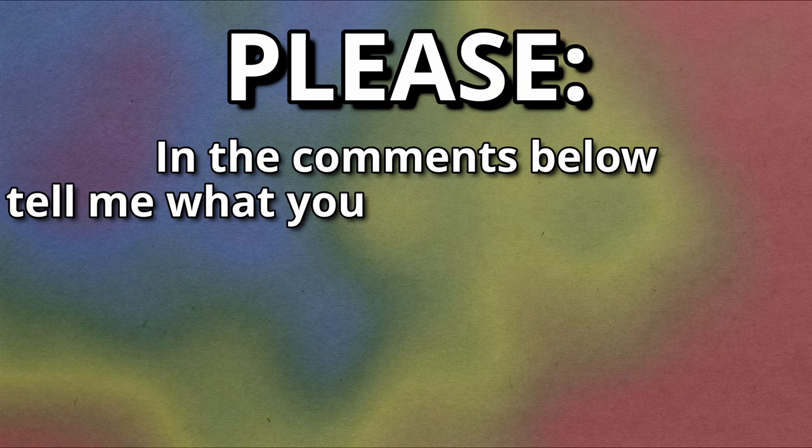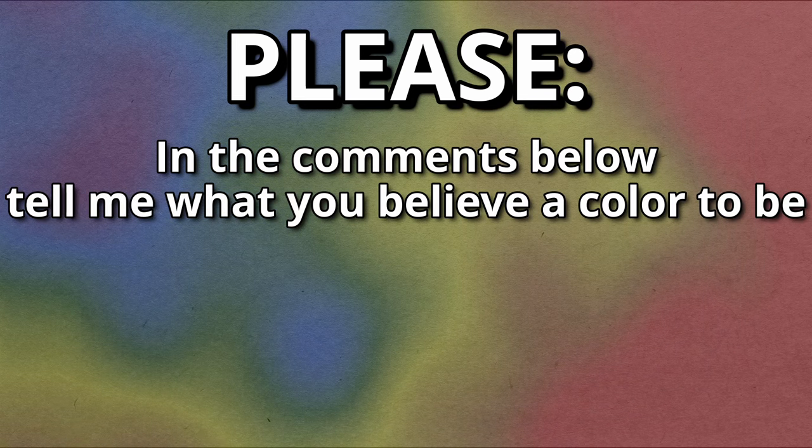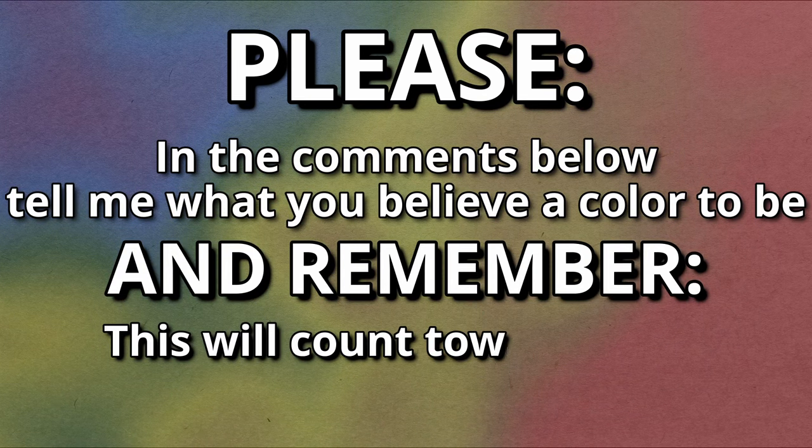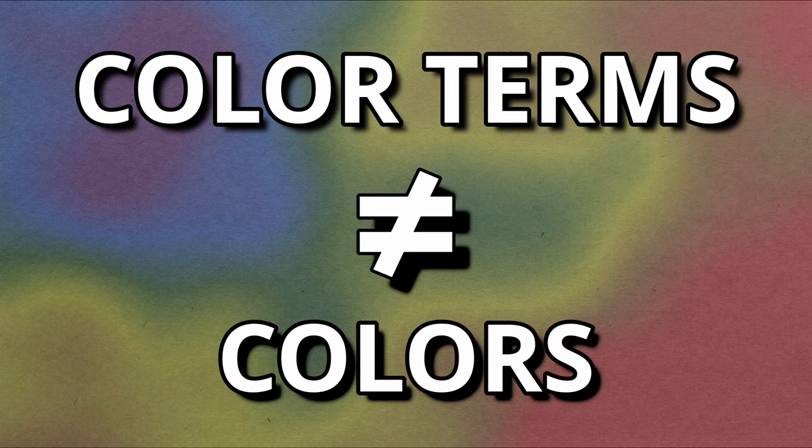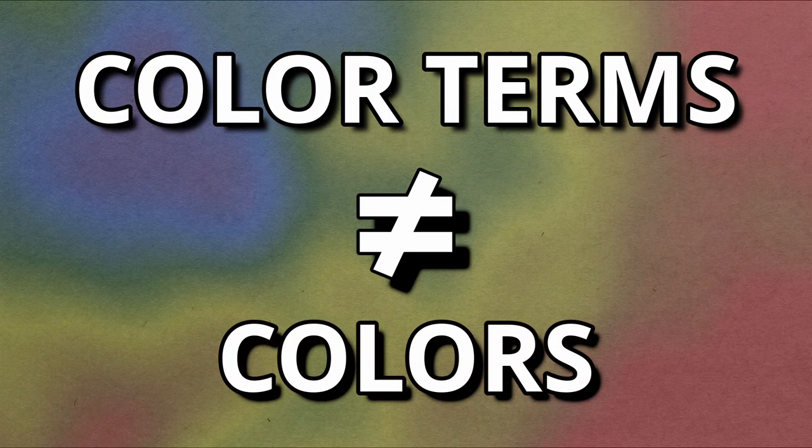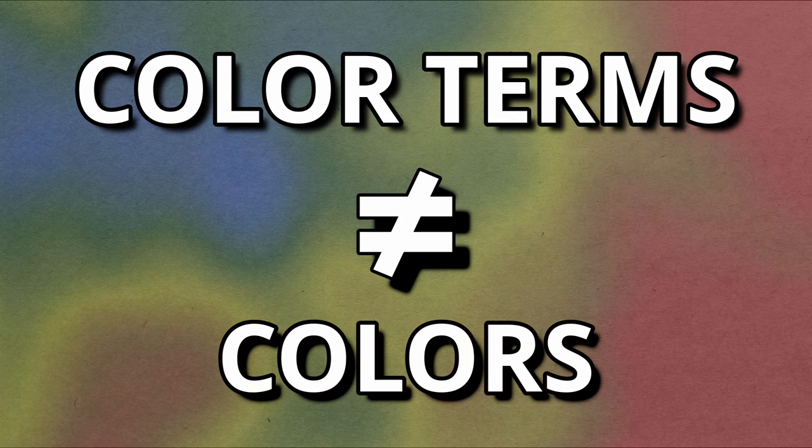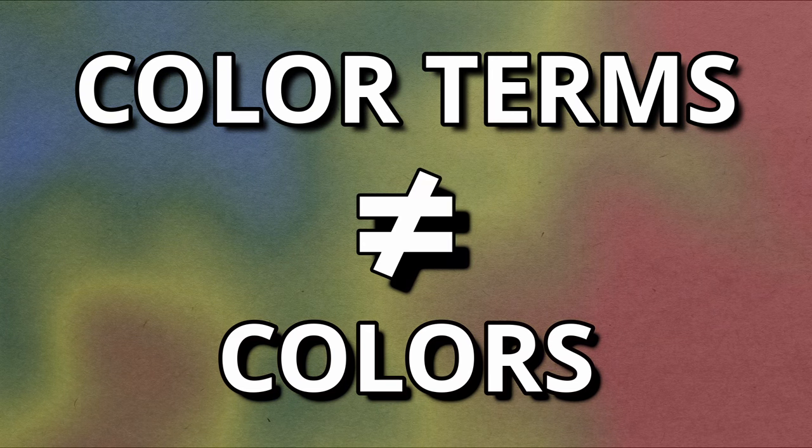But what do linguists say color is? Well, unfortunately we only answer important questions, and such a simple and self-evident one isn't really worth my time to answer, which is why it has been left as an exercise to the viewer. Please, in the comments below, tell me what you believe a color to be. And remember, this will count towards your final grade. That said, linguists do care to answer what a color term is.